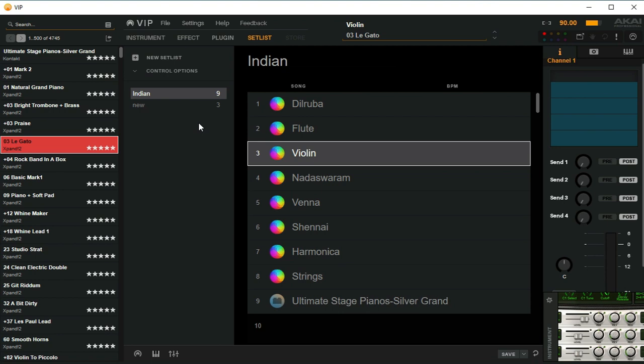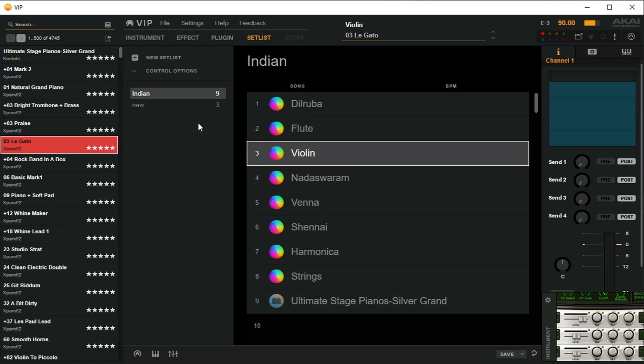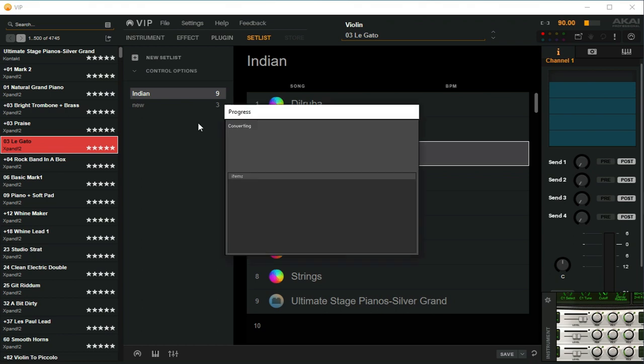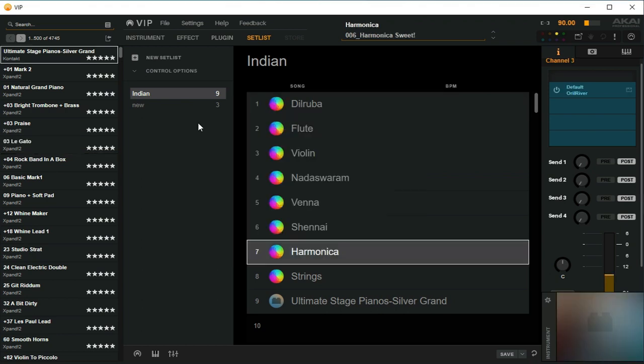Now, just as I'm on the violin, I want to go into the harmonica. What I do is just hit the control change button seven, which is on my MIDI controller. Once I hit seven, it changes to harmonica.